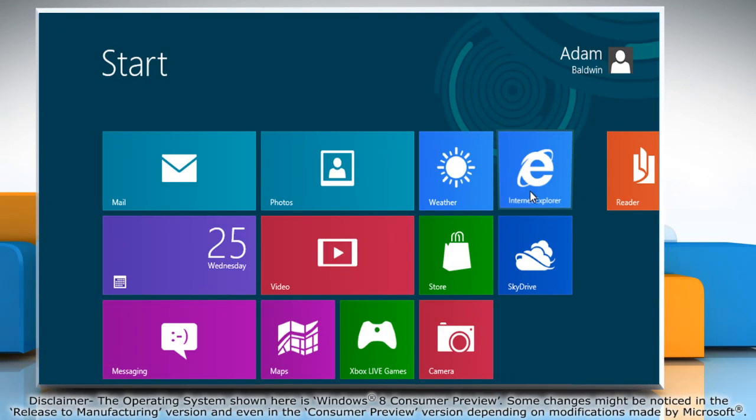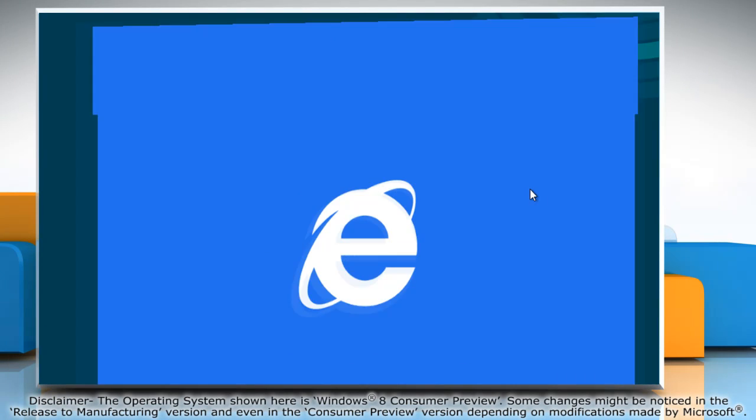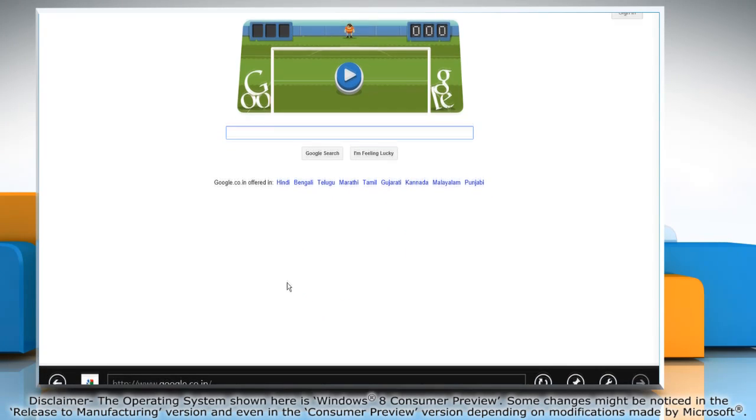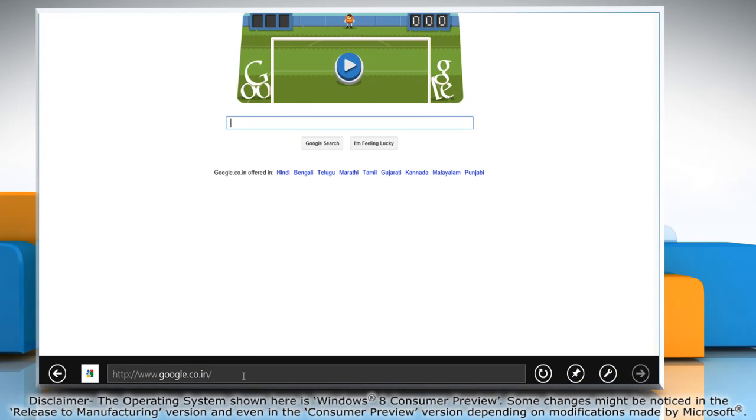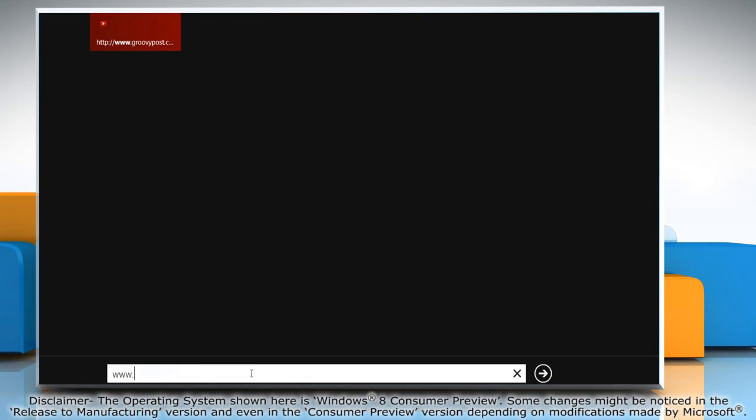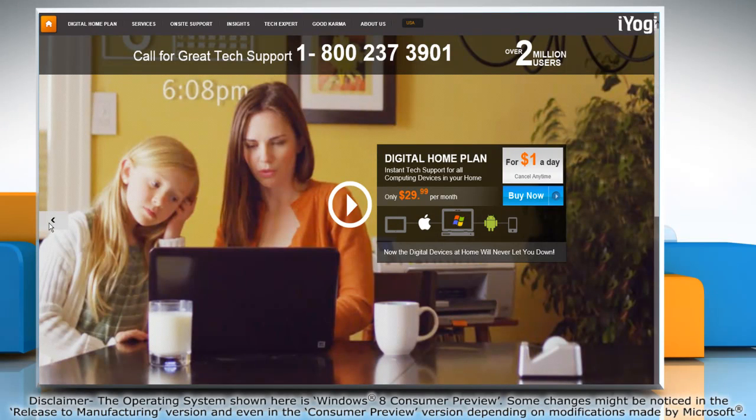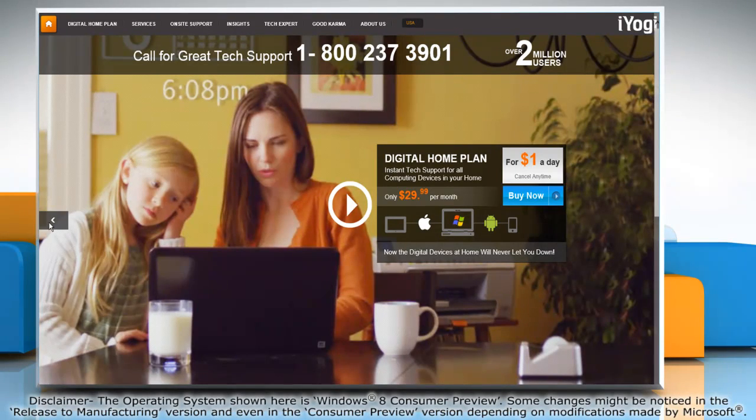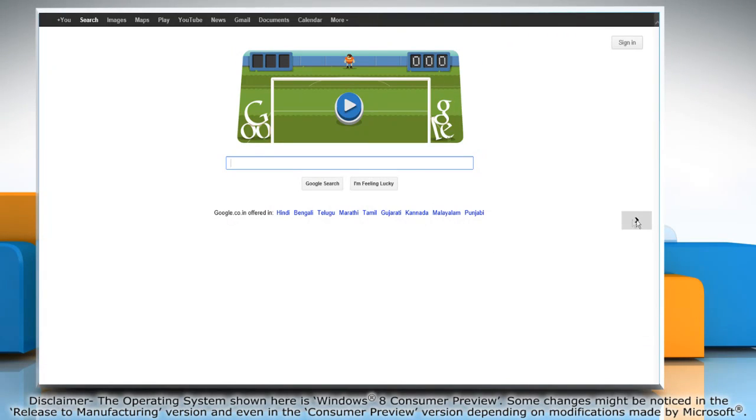Windows 8 comes in with Internet Explorer 10 as a default. The websites you open will be in full screen and you can navigate through them easily.